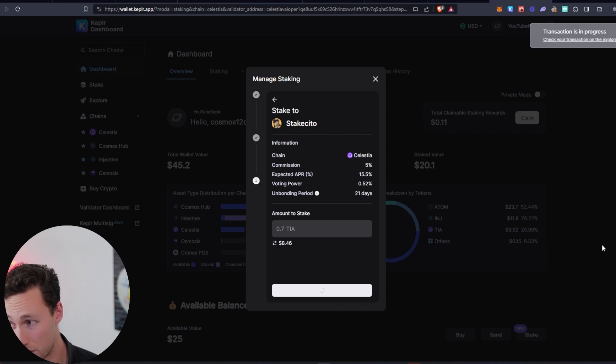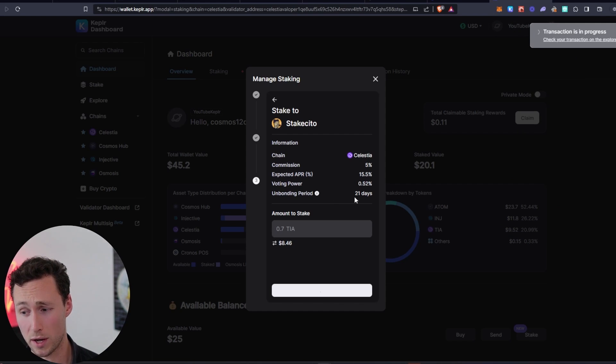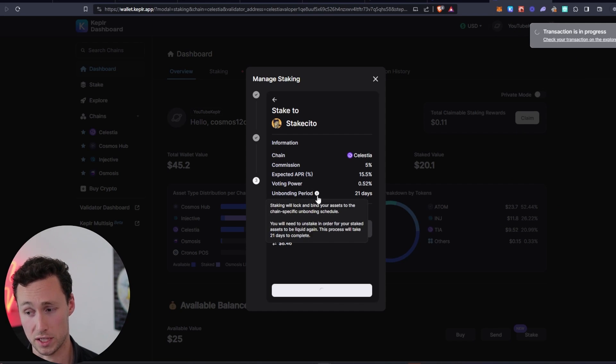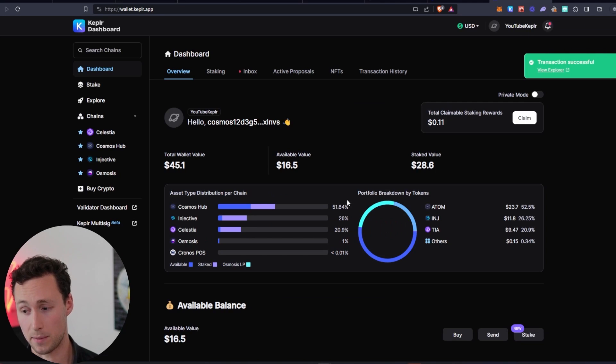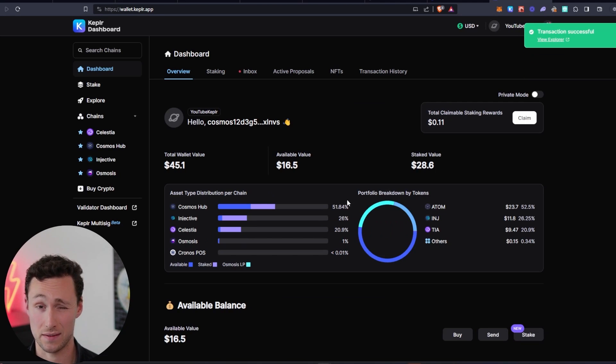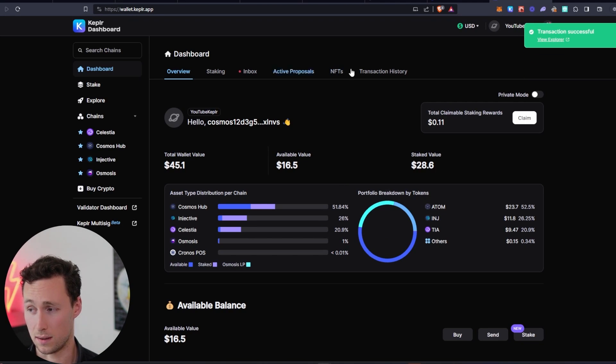So we will approve. And then by the way, when you're unbonding, when you're unstaking, you don't receive rewards. So if the token goes up and you decide you want to sell, you're going to have to wait 21 days.